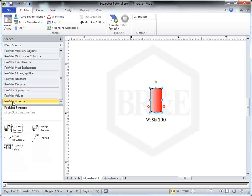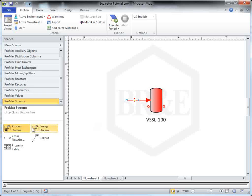Next, connect the process streams. The separator requires at least one inlet stream, one vapor outlet stream, and one liquid outlet stream.